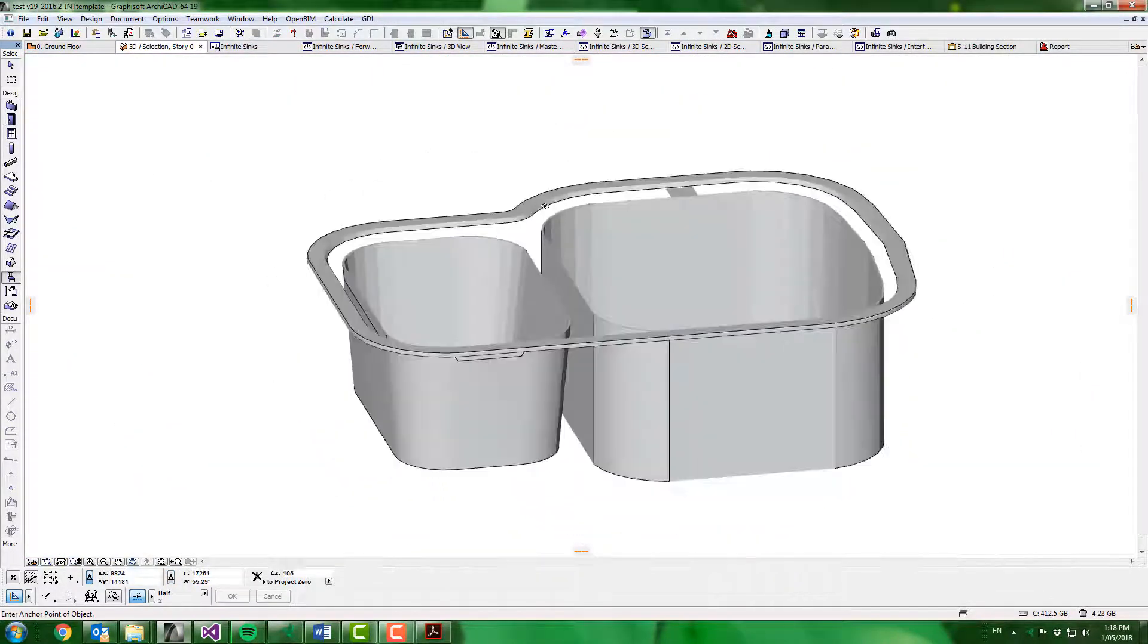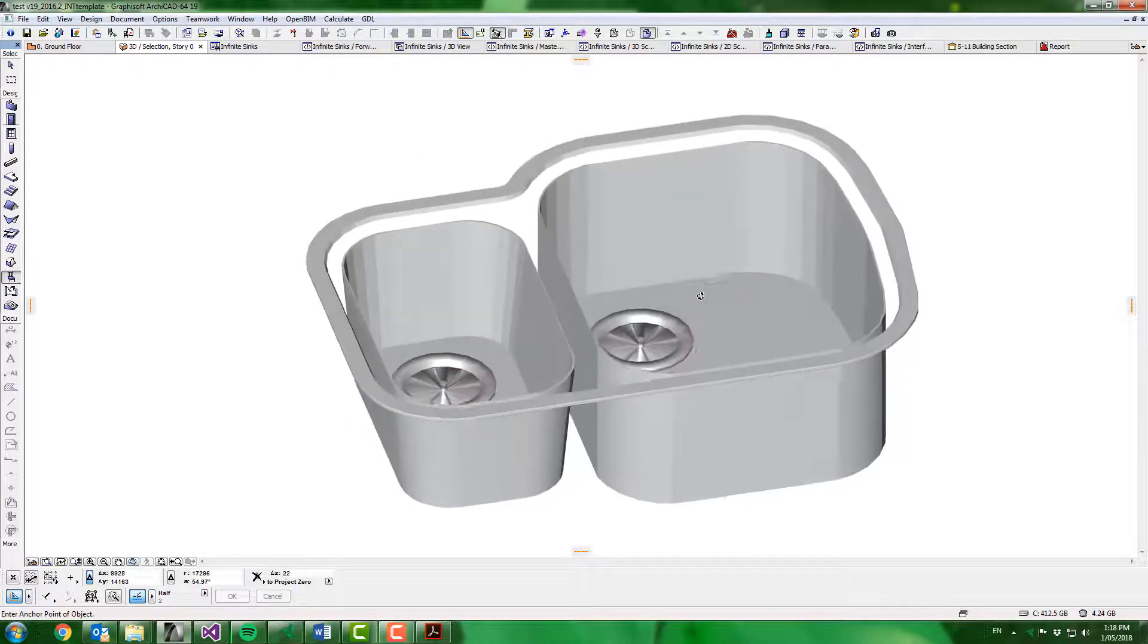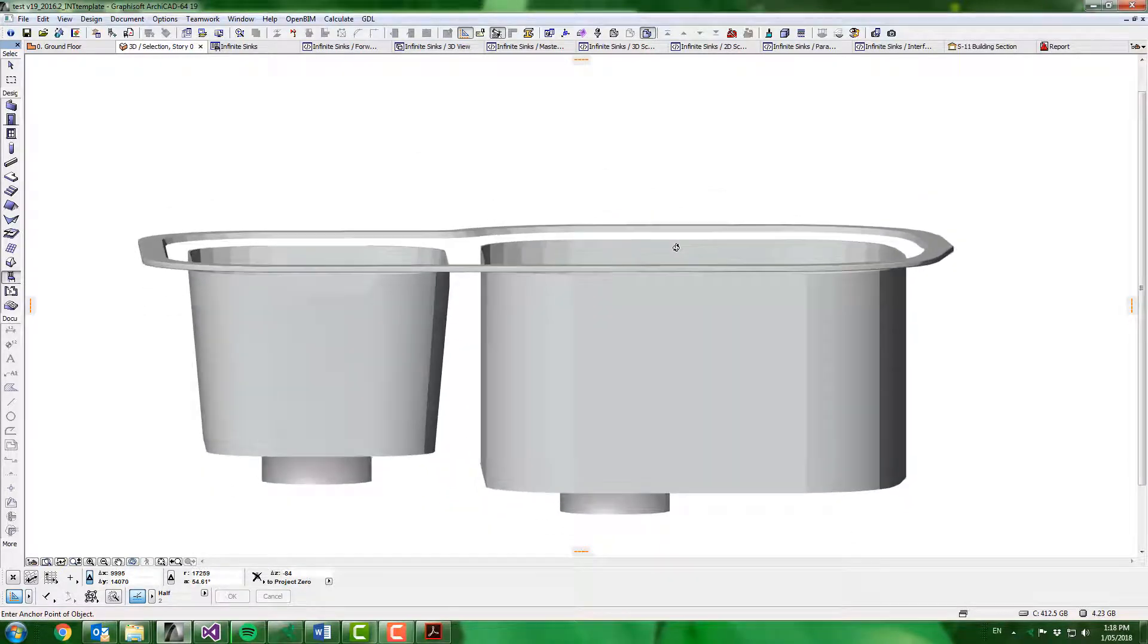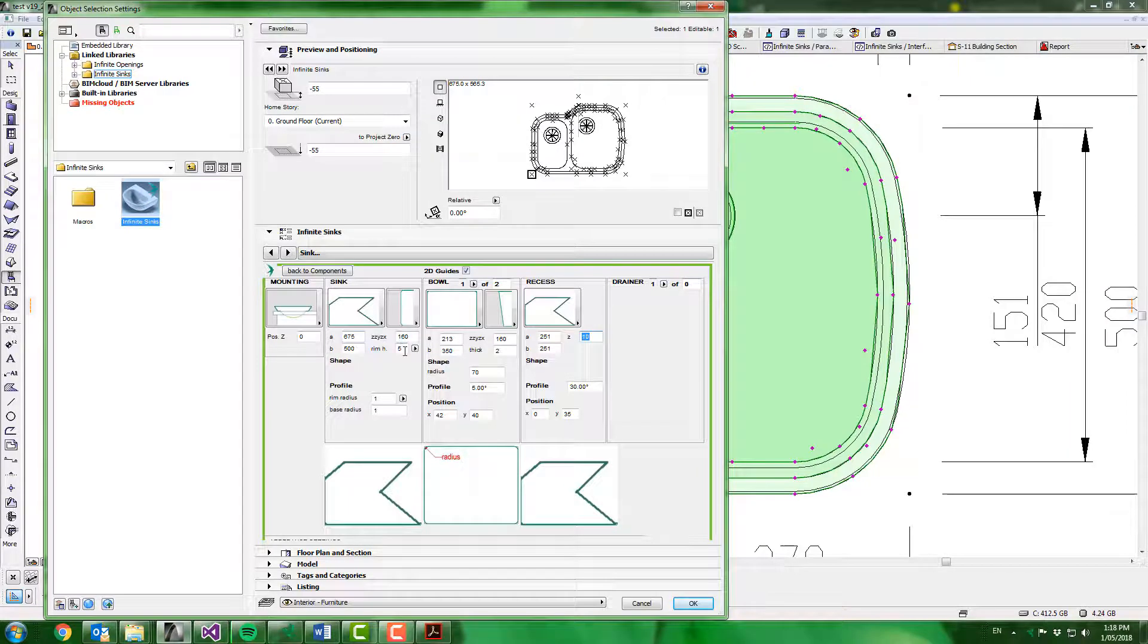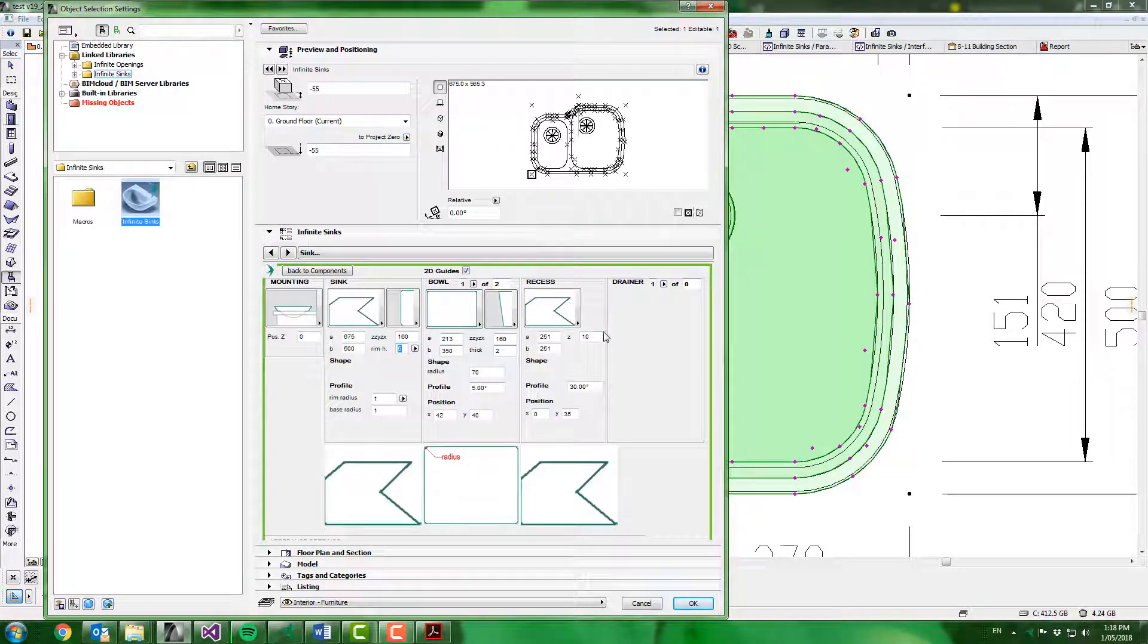Now we're getting a bit closer, but it looks like we've made our recess a little too deep. Anyway, we'll fix that up in a second. So our rim height is five mil and our recess is 10 mil. That's okay, that might be the case in some scenarios where the recess goes deeper. So let's see how we can achieve that.